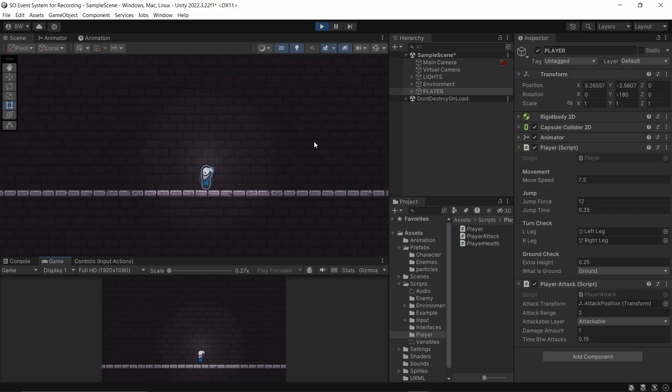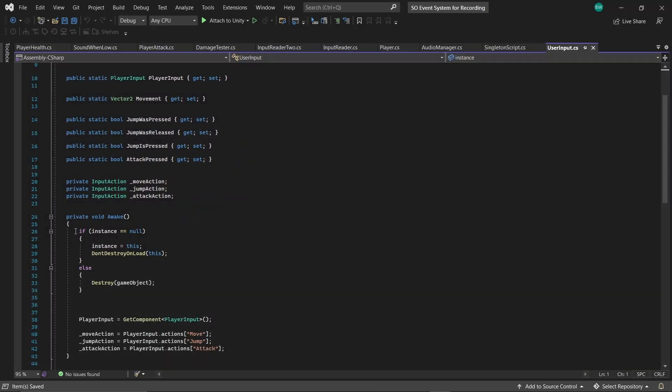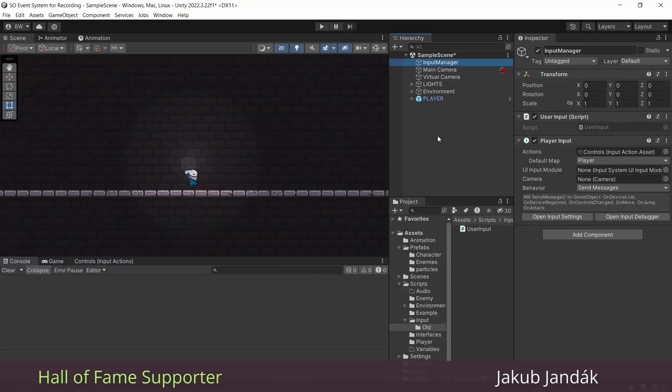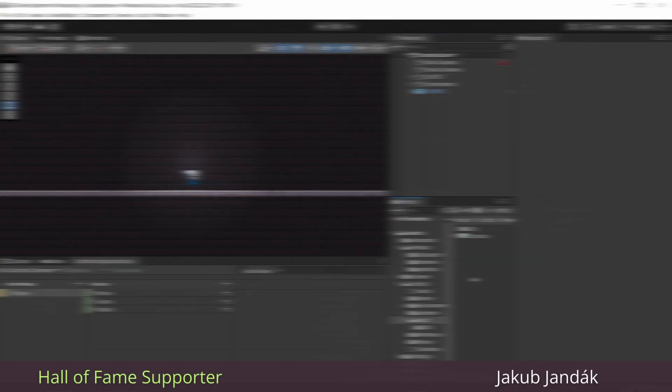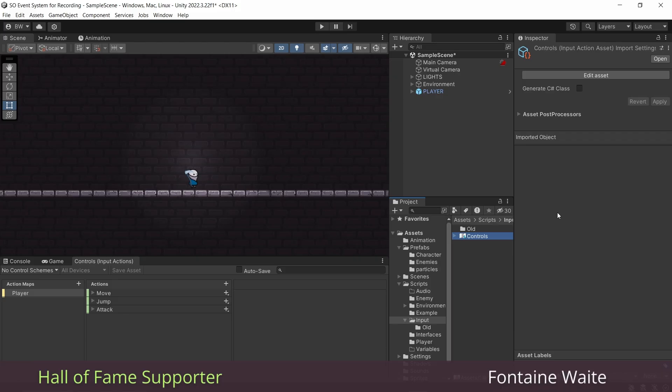I have this little scene here with my player character that can run around. And my input is currently being read from this user input script here, which, as you can see, is a singleton class. So what I'm going to do is delete this, because we're going to make a new one. I've got my input action asset here. And my preferred method is not to generate a C-sharp class.